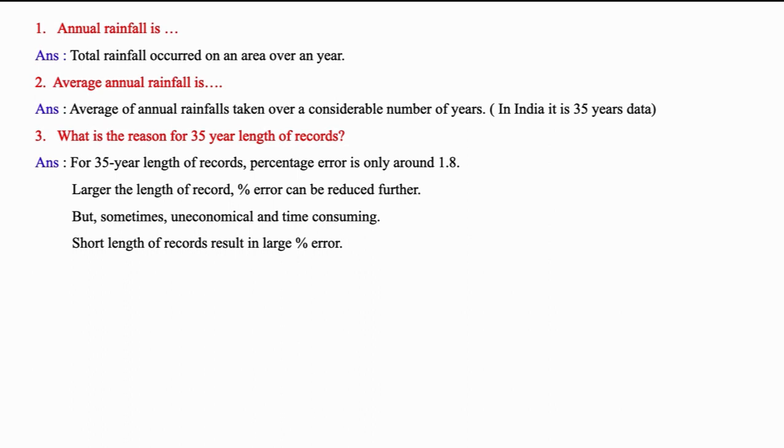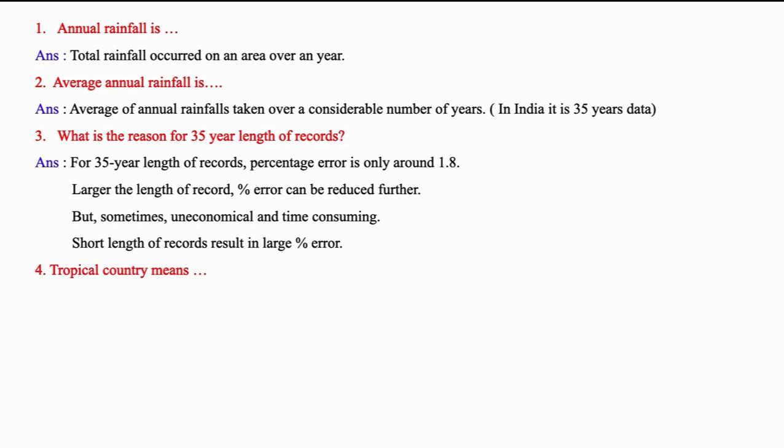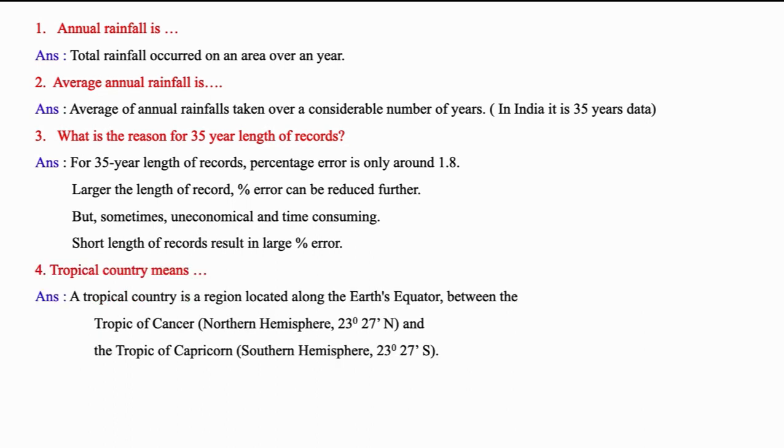For 35 years length of records, the percentage of error is only around 1.8. Percentage of error decreases with the length of the record. However, the data must be reliable and accurate. But sometimes it is uneconomical and also time-consuming. Short length of records result in larger percentage of error. Tropical country means a region located between Tropic of Cancer and Tropic of Capricorn.